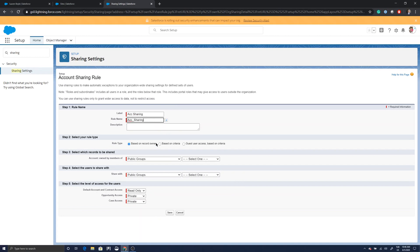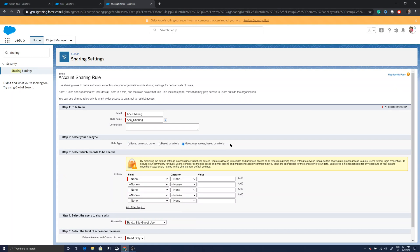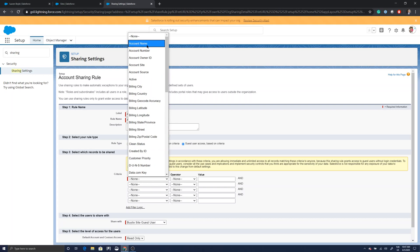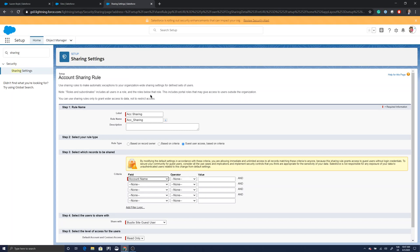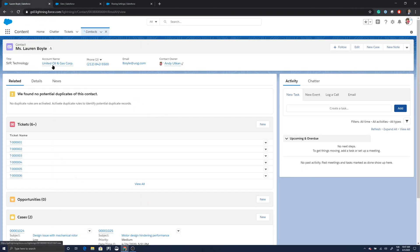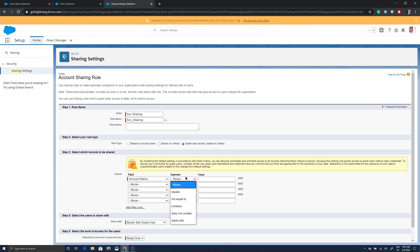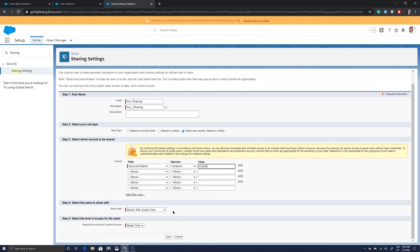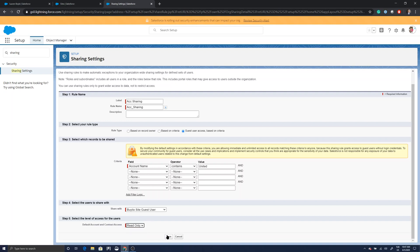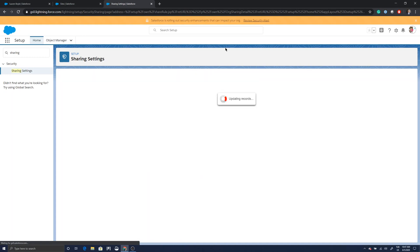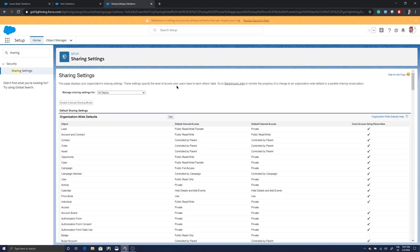I'll call this rule 'Account Sharing.' Set the rule type to 'Guest User Access Based on Criteria,' then choose Account Name as the criteria field. The account name contains 'United,' so I set: if Account Name contains 'United,' share with the Visualforce guest user — not the Community guest user. The only access level available is Read Only, which is fine. Click OK. Sharing settings will be recalculated and you'll receive a confirmation email.